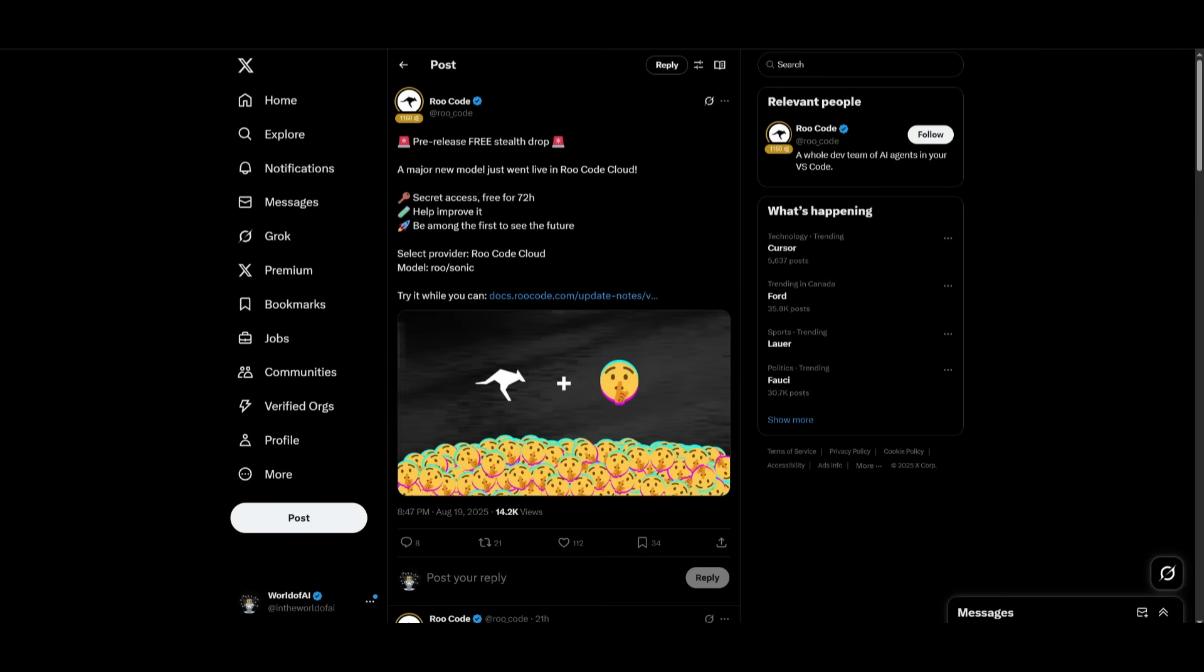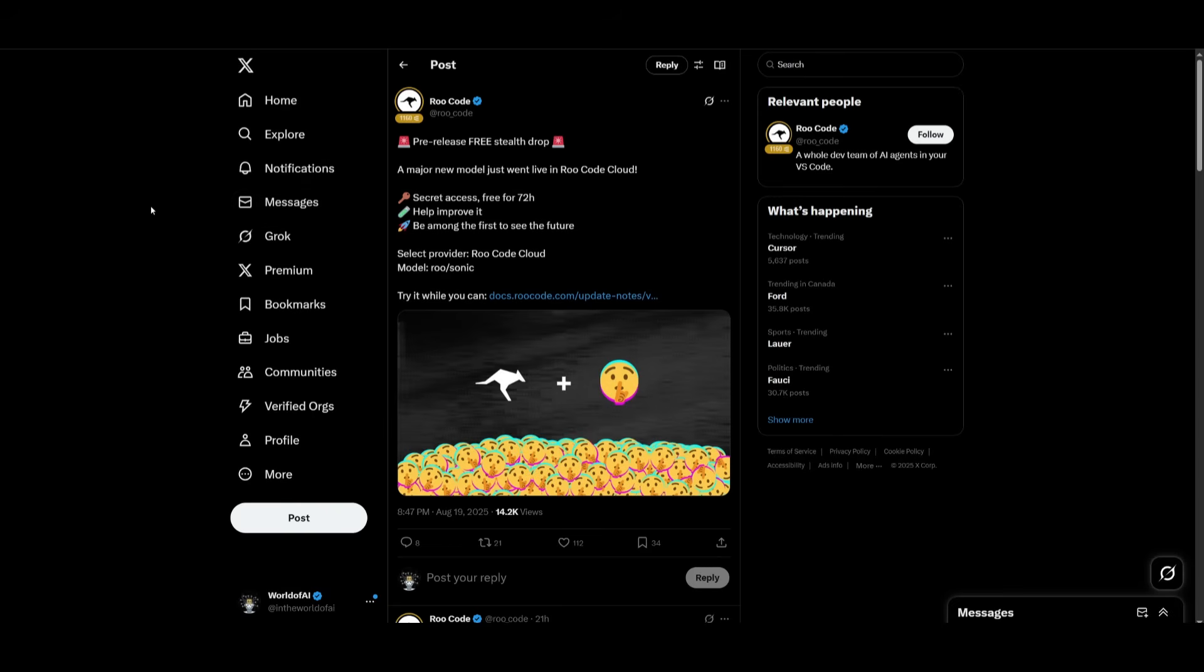Now, just to note, this is something that will be taken down after 72 hours, because this is something that is just being tested out within these apps. So it's recommended that you get the most out of this free access within these next few days.